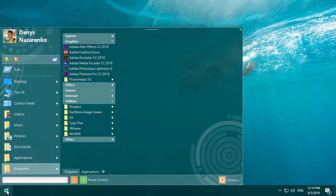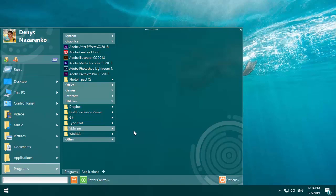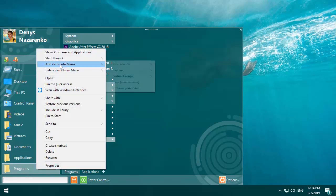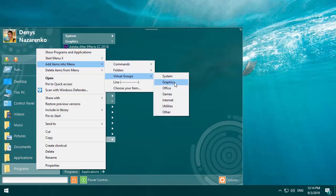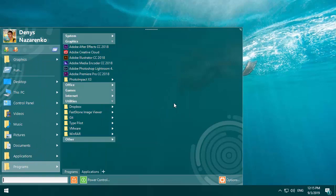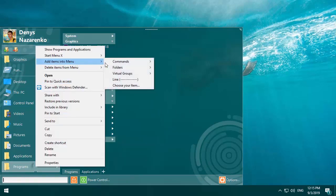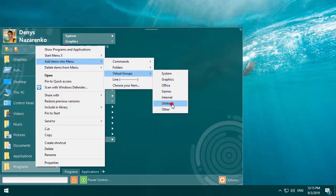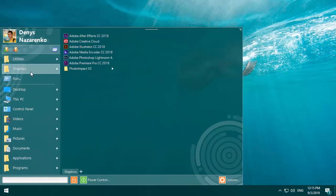Now I show you how to add virtual groups to the mine menu. First make sure that the virtual groups are enabled. Then right click on the mine menu item that contains those virtual groups, and select add items into menu, virtual groups, and the necessary virtual group. This is it, so simple.